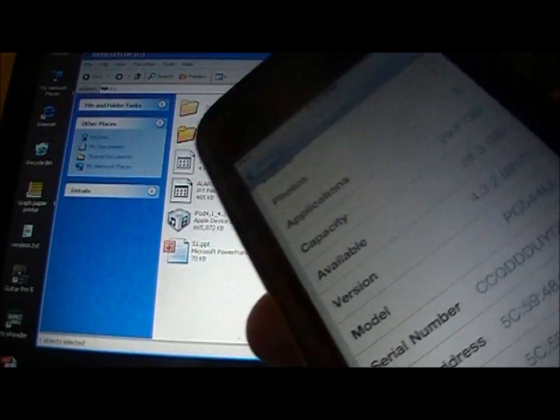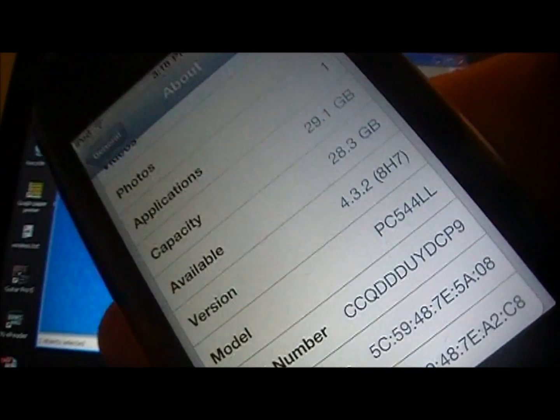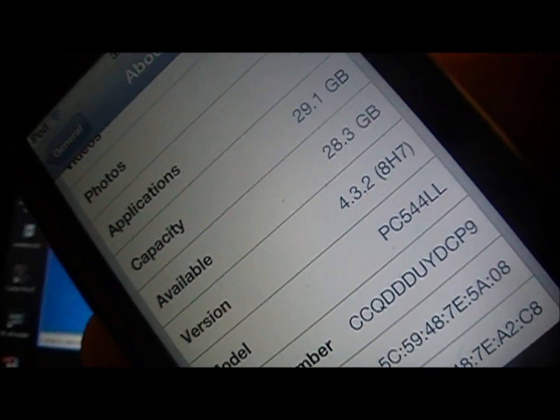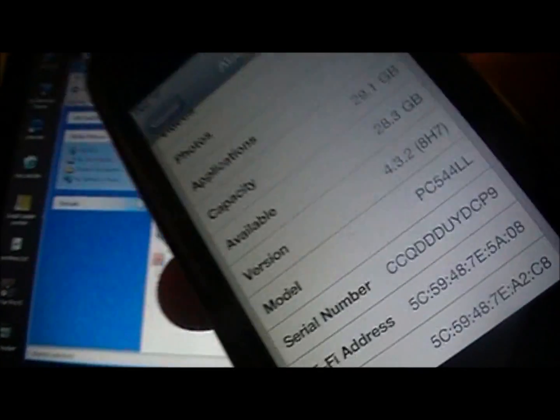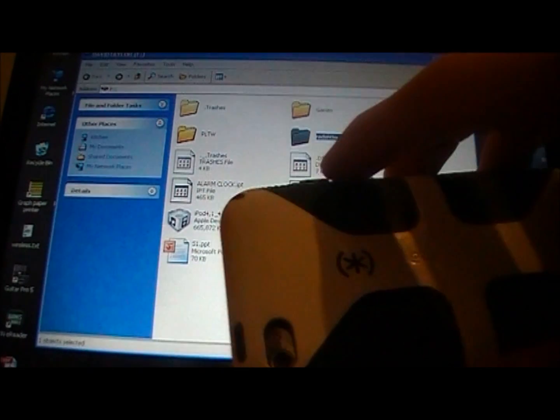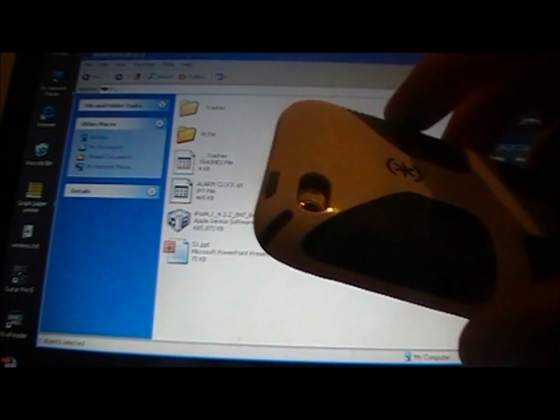Just to show you guys, I am running 4.3.2 right there. This is my iPod Touch 4th generation.